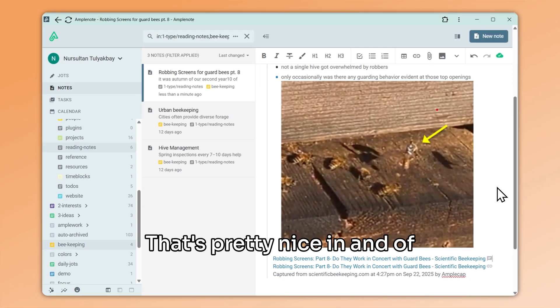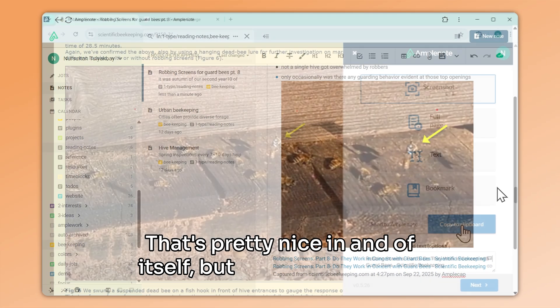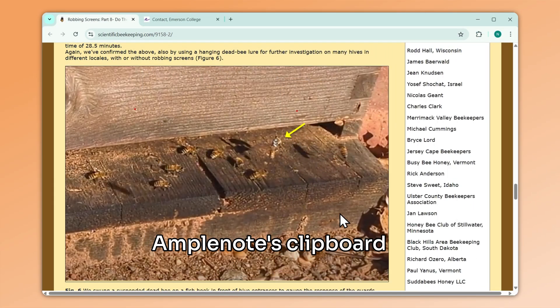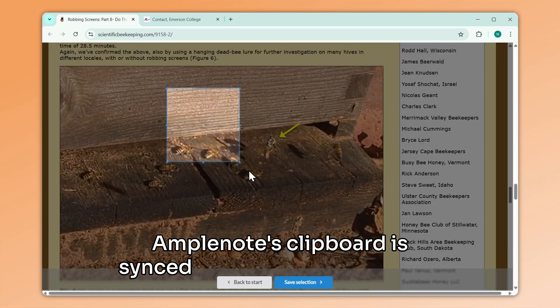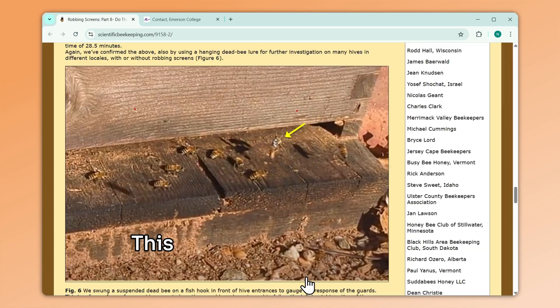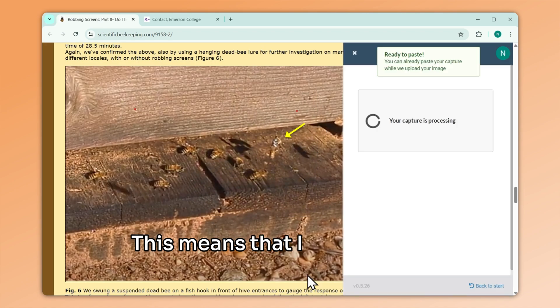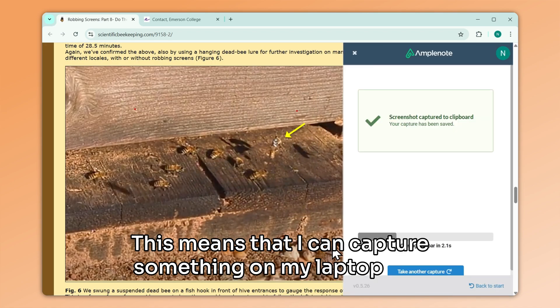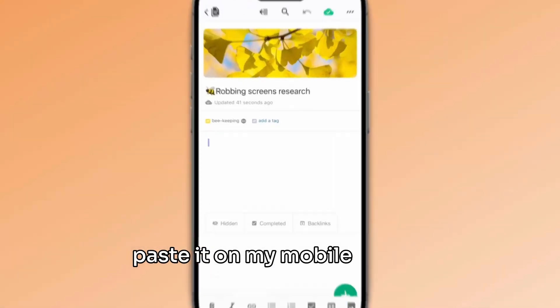That's pretty nice in and of itself, but did you know that Amplenote's clipboard is synced with all of your devices. This means that I can capture something on my laptop and paste it on my mobile phone.